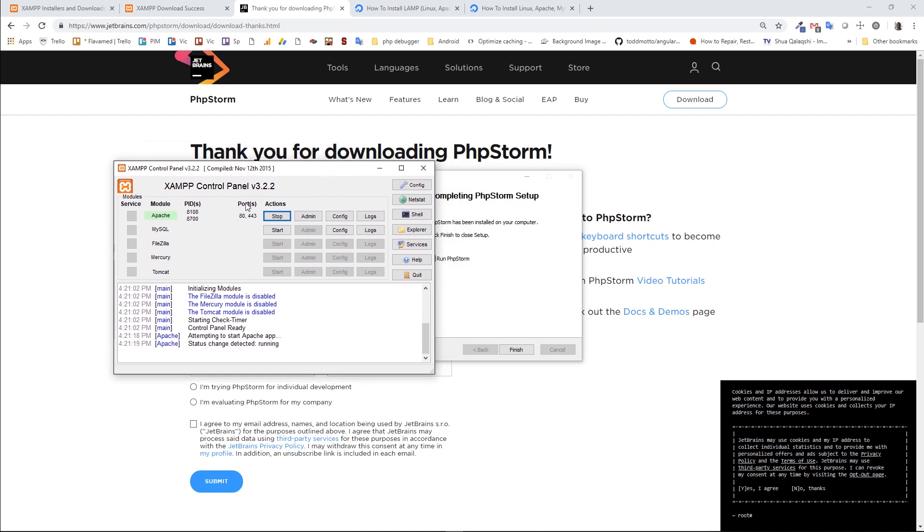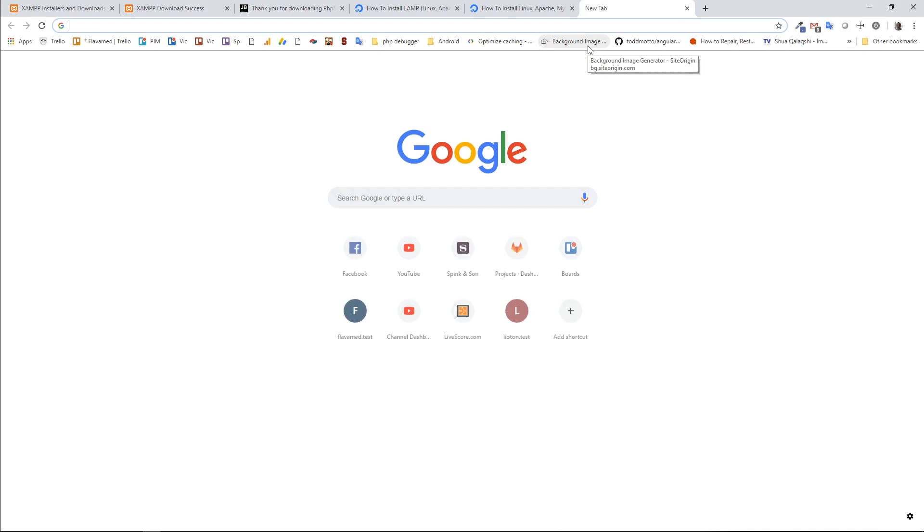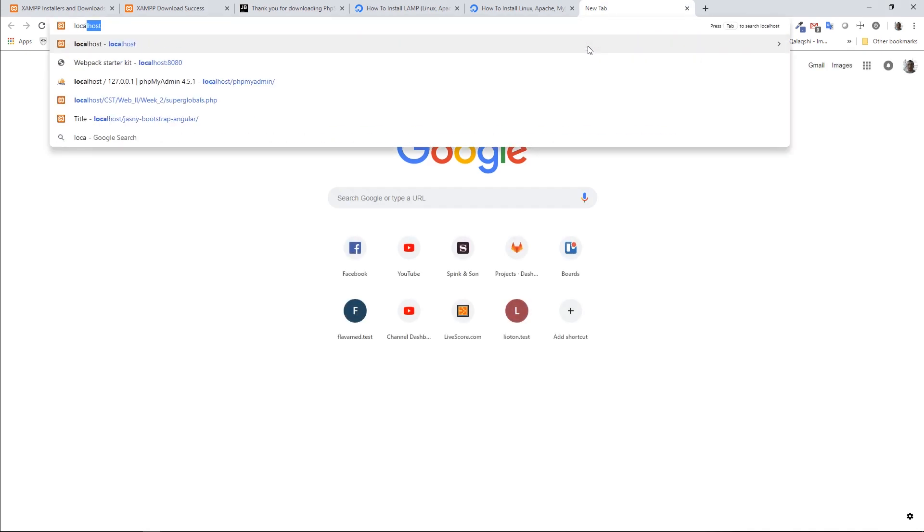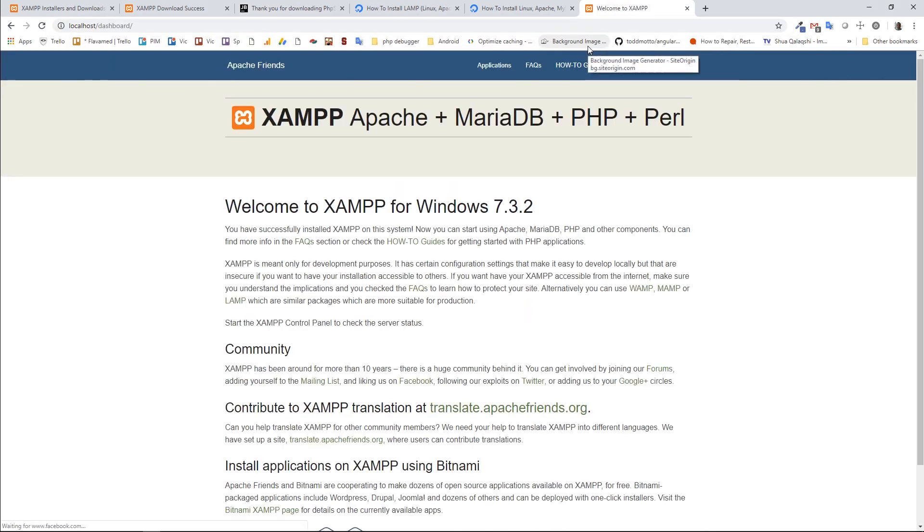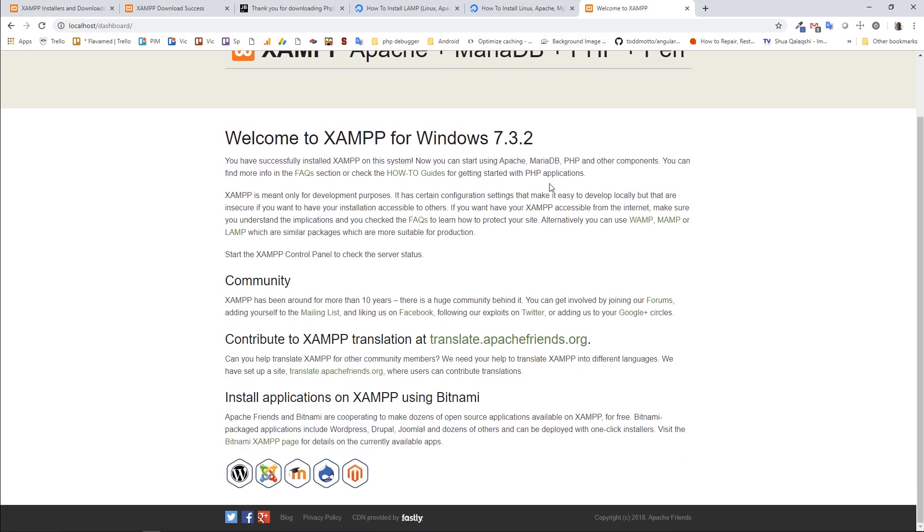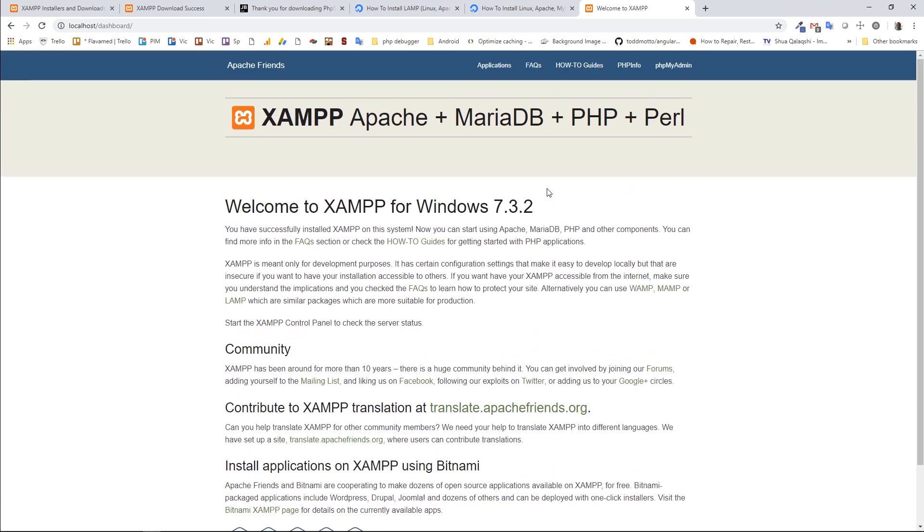When the Apache is started, you can type localhost in your web browser and it will give you the dashboard page for Apache. This means that I have successfully installed Apache web server and I can already start writing PHP applications.